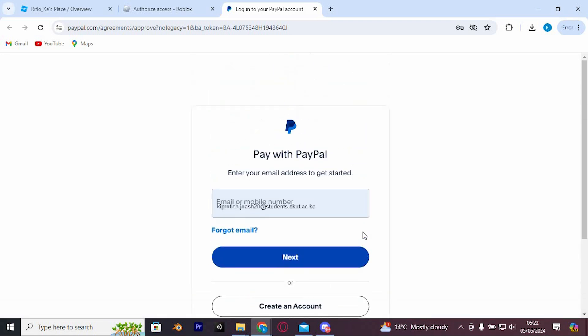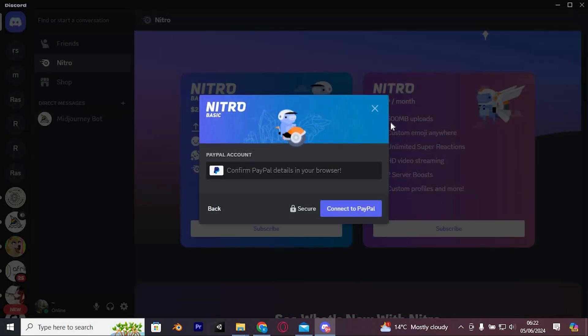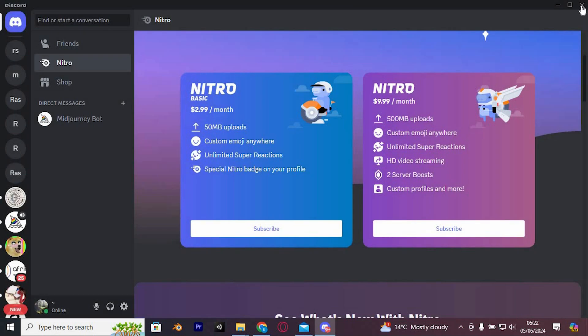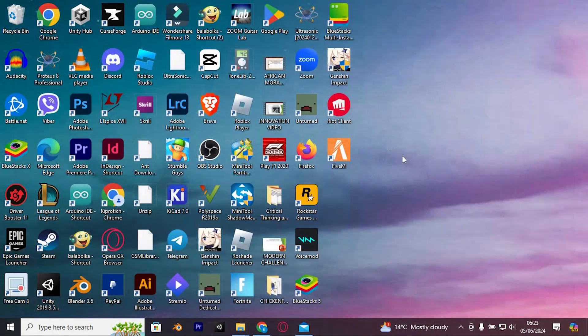Yeah, that's how to claim Discord Nitro without a credit card. Thank you for watching, if this video was helpful, please leave a like and subscribe to my channel for more videos like this. And click on that notification bell to never miss an update.